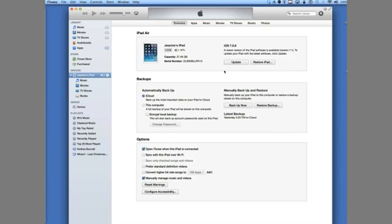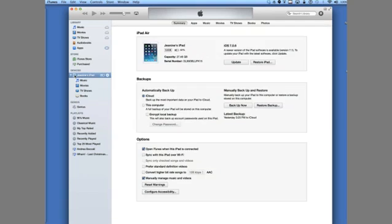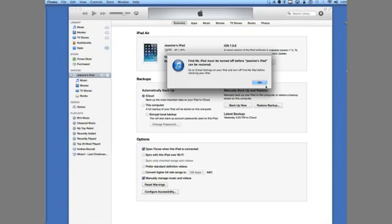In order to recover your data, if you connect your device, under iTunes, select your iPad and select Restore iPad.